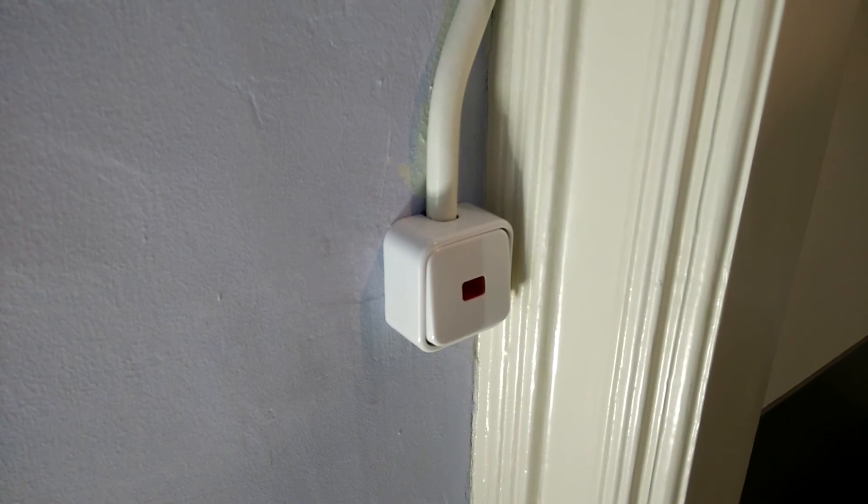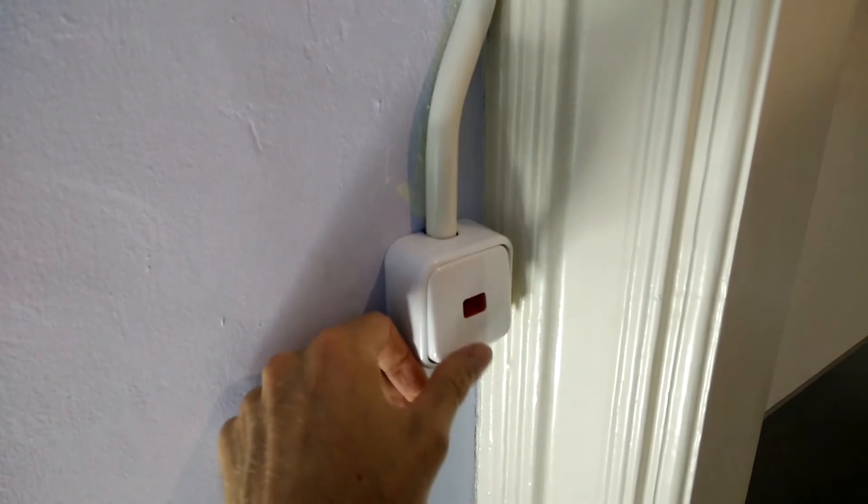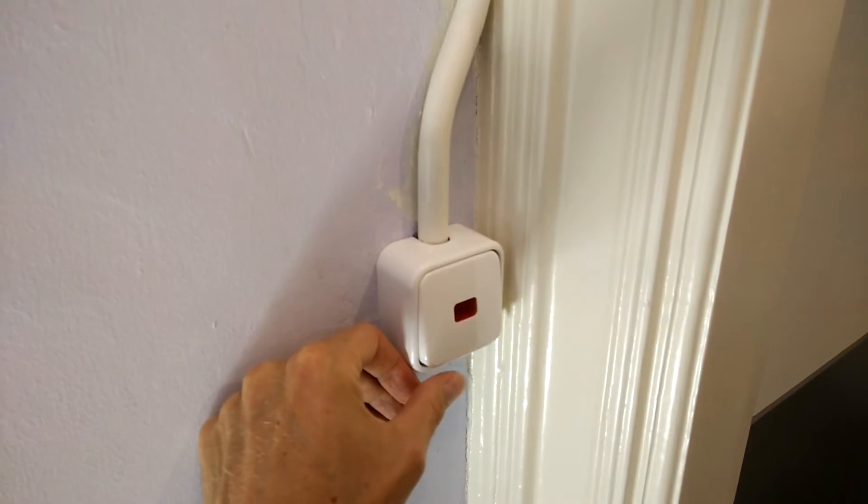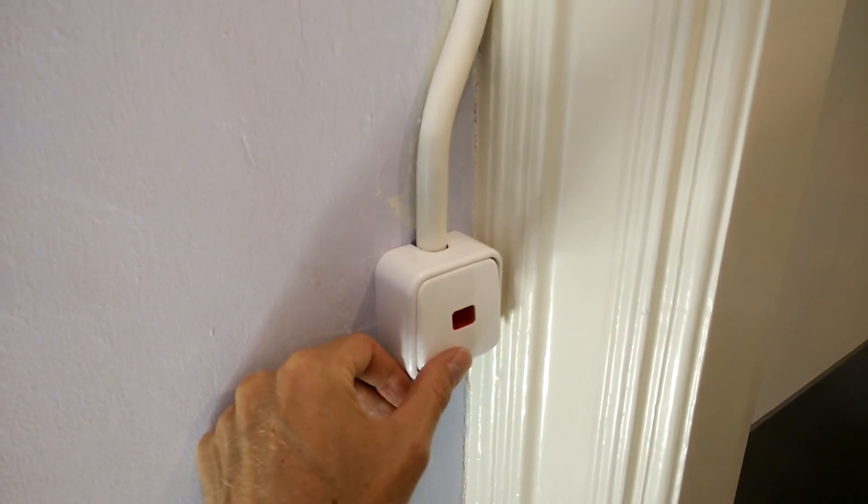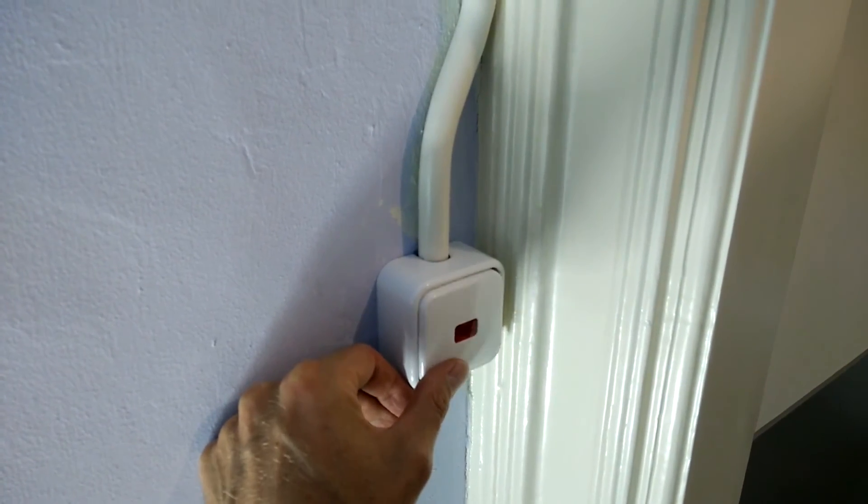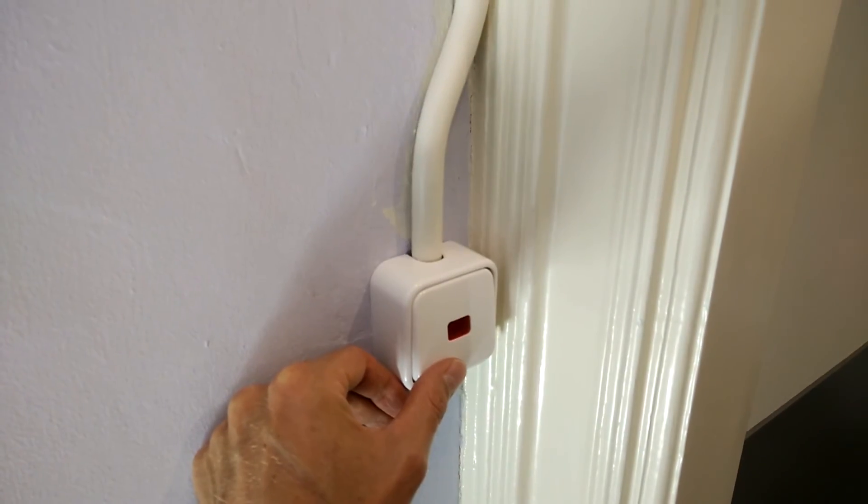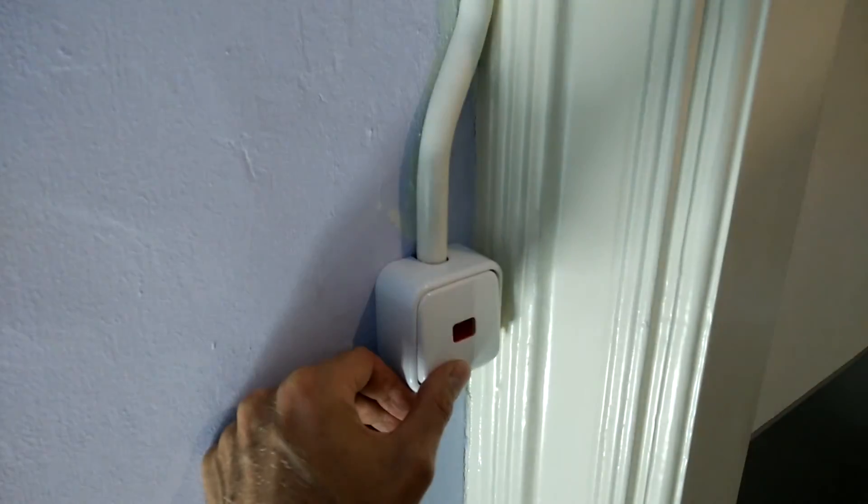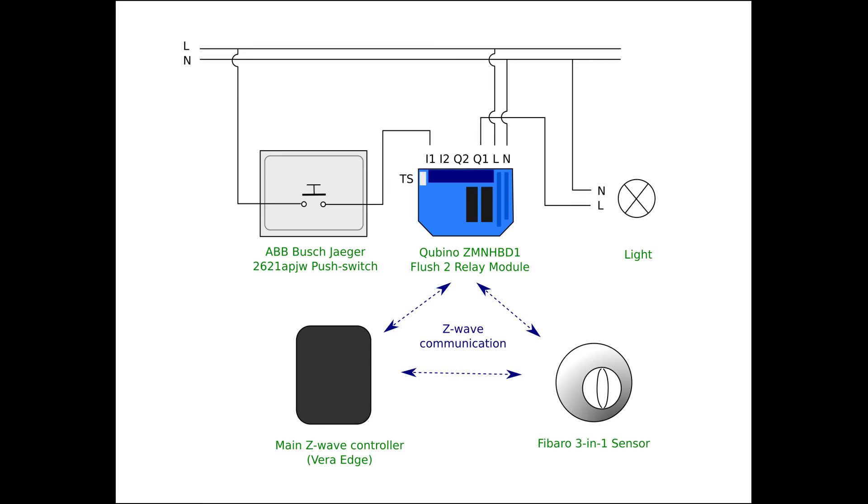Now when the button is pressed the light comes on and stays on. When the button is pressed again the light turns back off. Okay so we've got the basics working.